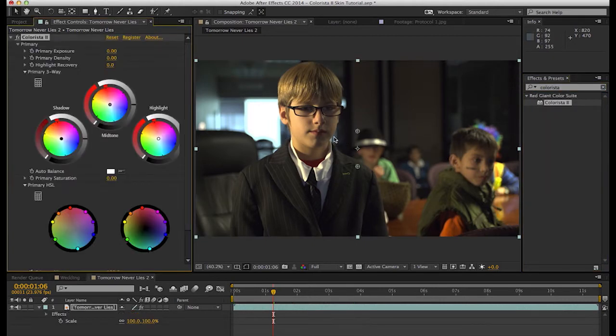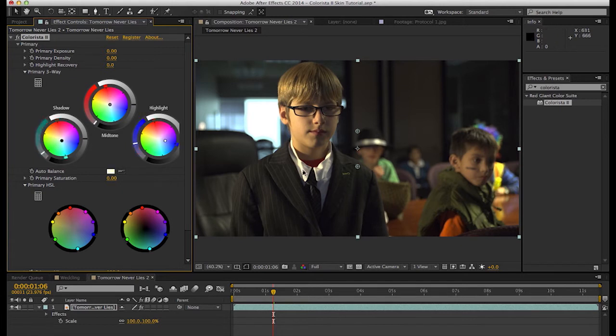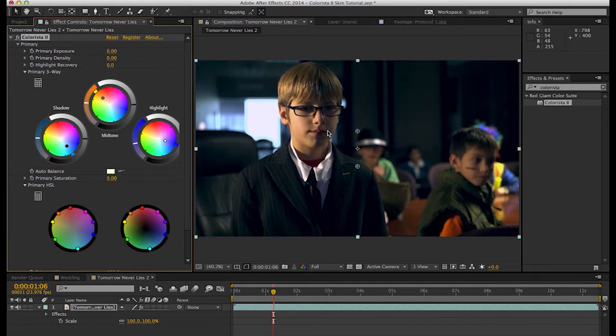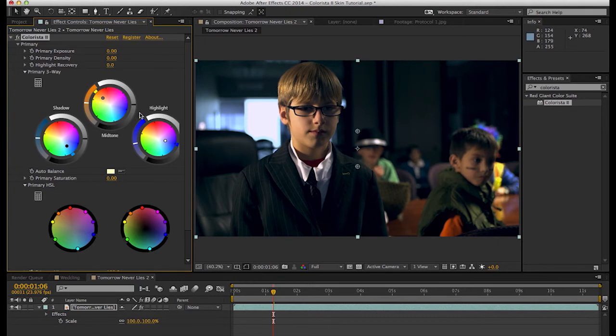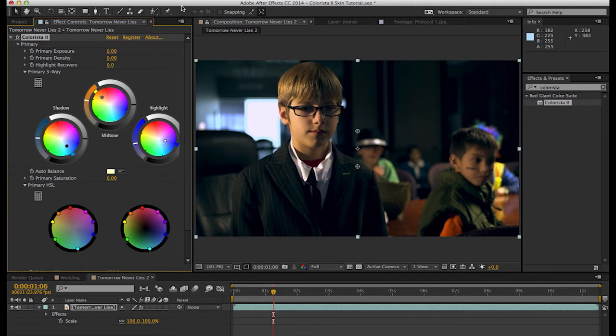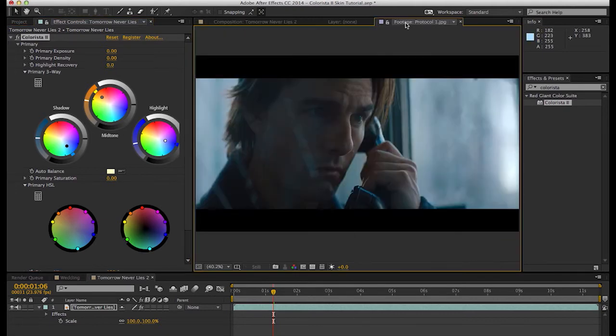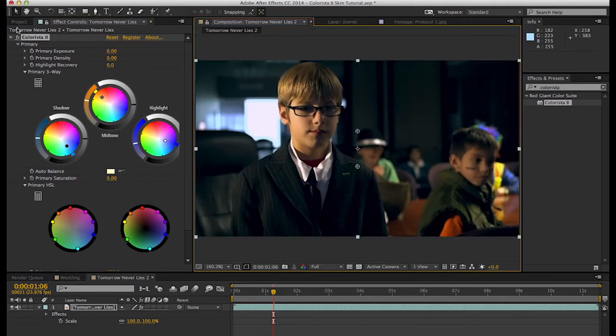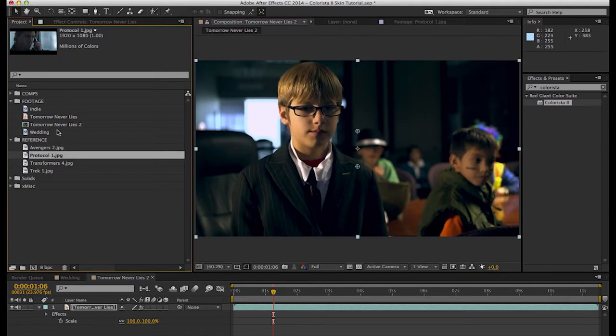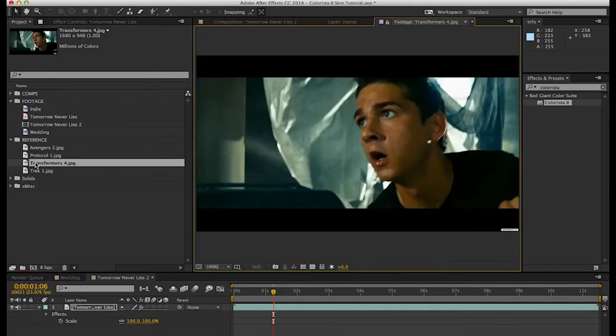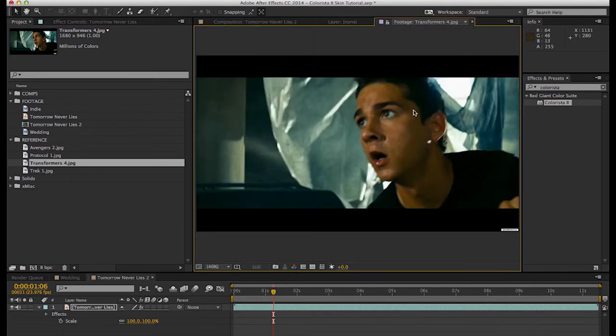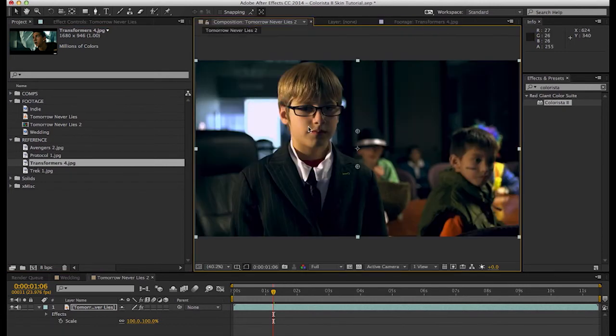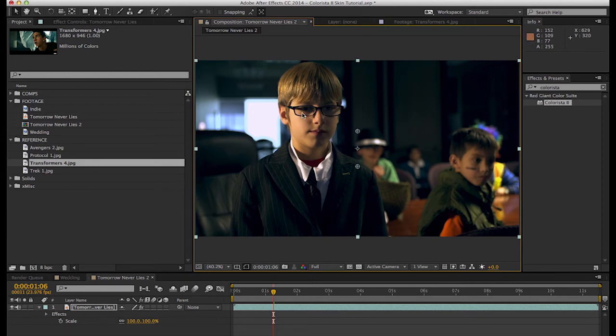So a traditional way to color grade a shot like this would be just to white balance it possibly and then do a push-pull, which is the complementary colors. So we would push maybe our midtones and our shadows in opposite directions to get this nice complementary color cast. And I've seen this on many, many, many DSLR and indie films and it looks pretty good. But for some reason, it never looks like the movies. It never looks like any of these other shots to me.